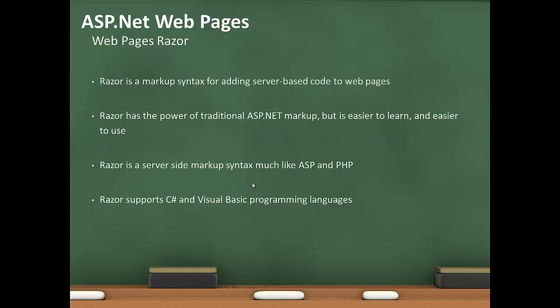Webpages' Razor syntax is a markup syntax for adding server-based code to webpages. Razor has the power of traditional ASP.NET markup, but easier to learn and easier to use. Razor is a server-side markup syntax, very similar to classic ASP and PHP. It supports C# and Visual Basic programming languages.